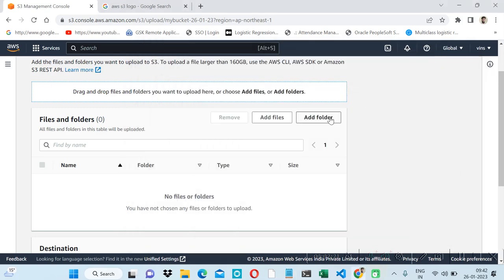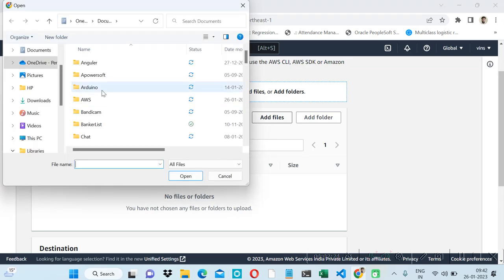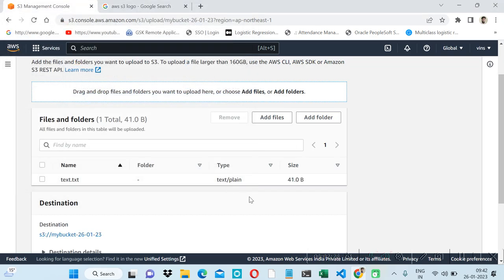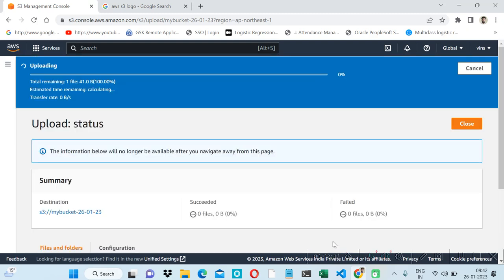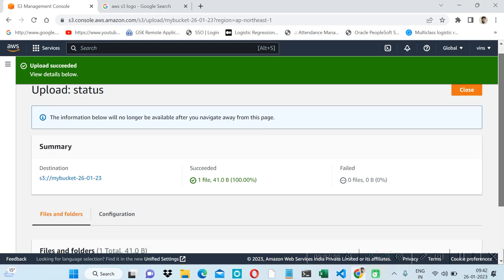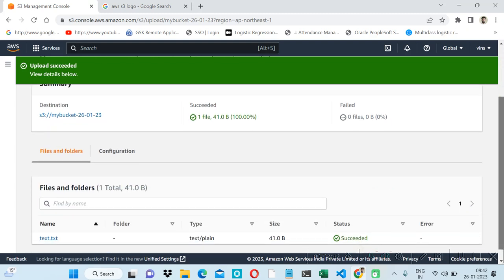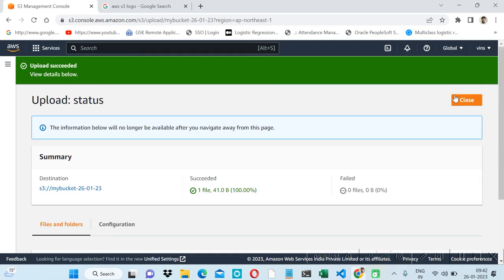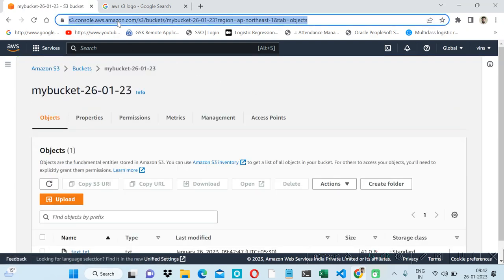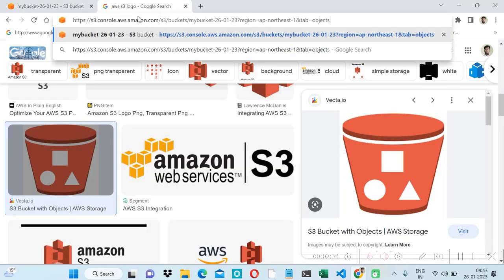We have saved this file. Let me browse inside AWS and select this file and upload. So our text file is uploading, and we have successfully uploaded it. Now let's create our AWS Lambda function.